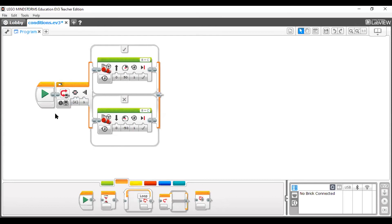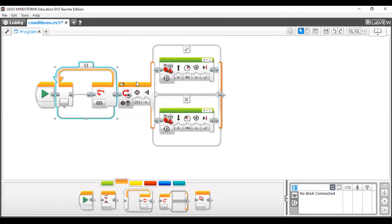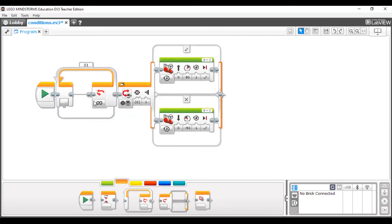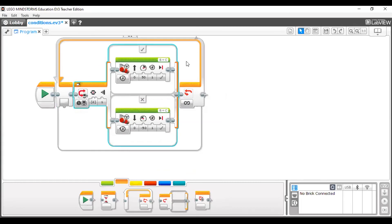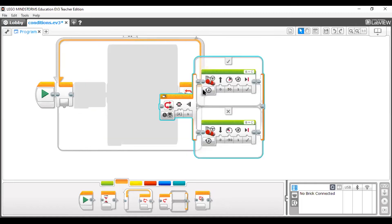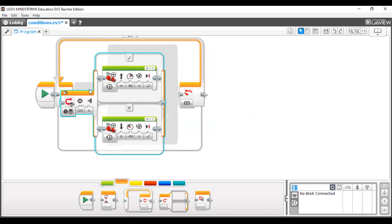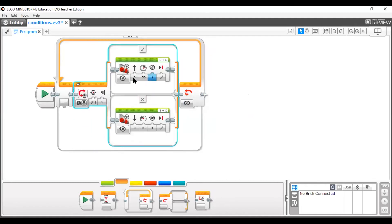If you want the switch case to check the condition repeatedly, always put it inside a loop block. You can use an infinite loop, or set it to check every five or ten seconds. Switch case and loop blocks are always used together carefully.